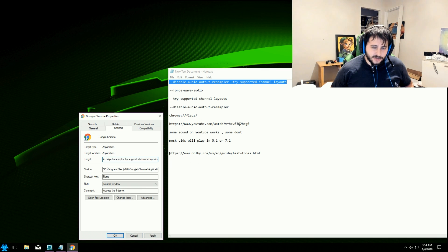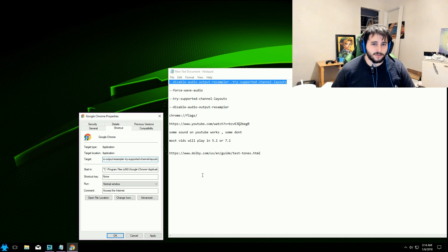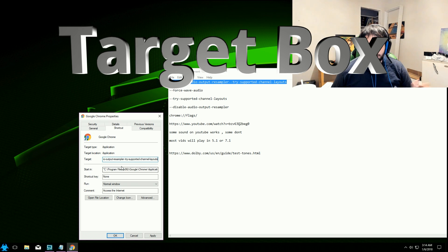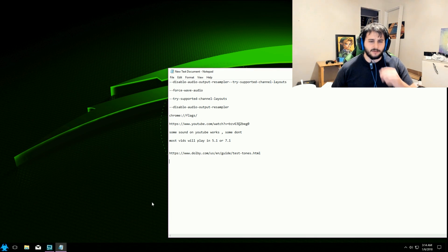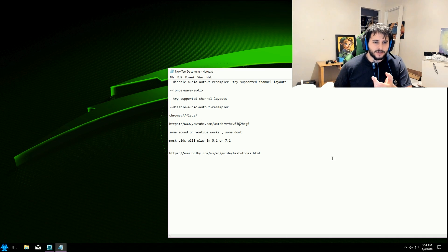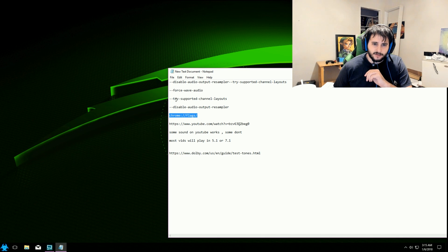If nothing changed, try the next piece of code — things like 'force-wave,' 'try-supported-channel-layouts,' or 'disable-resampler.' You may need to restart Chrome after each one, which can make this tedious. Also, I'm not 100% sure whether it goes in the Target box or the Start In box, though most people on YouTube doing this tutorial use the Target box. Personally, the only method that worked for me was just enabling 'Try Supported Channel Layouts' directly in chrome://flags.